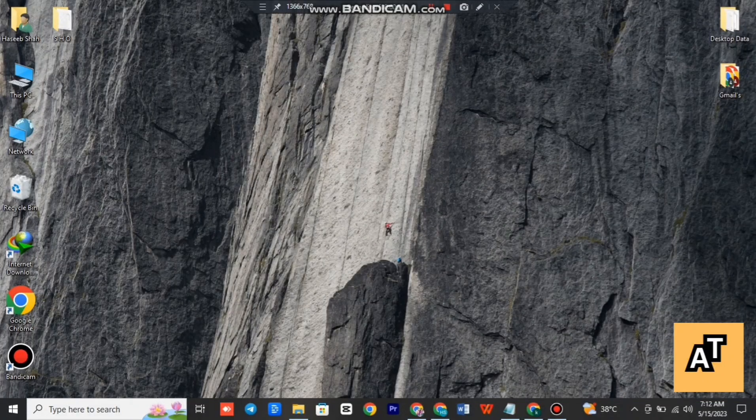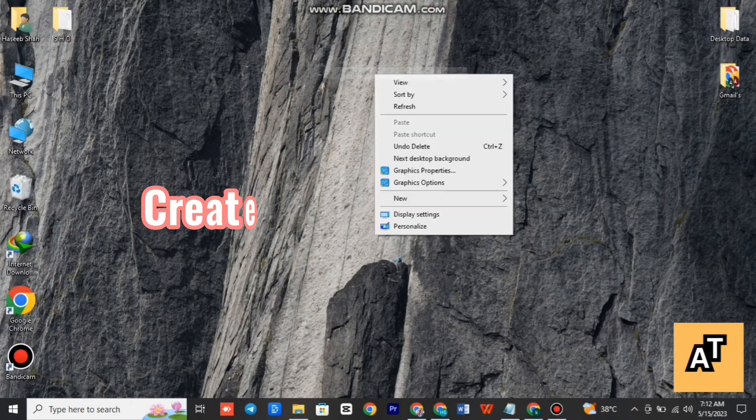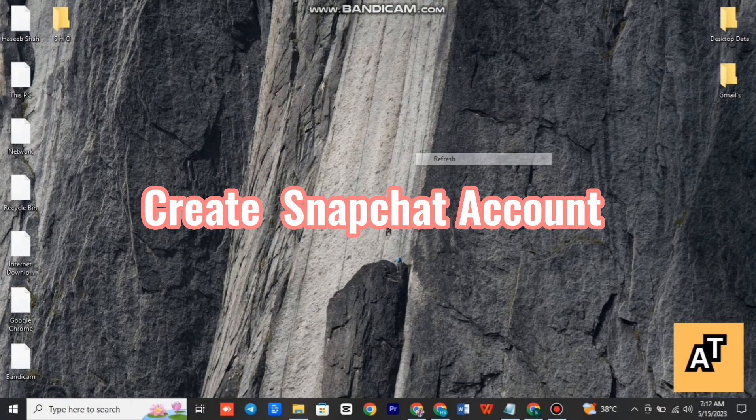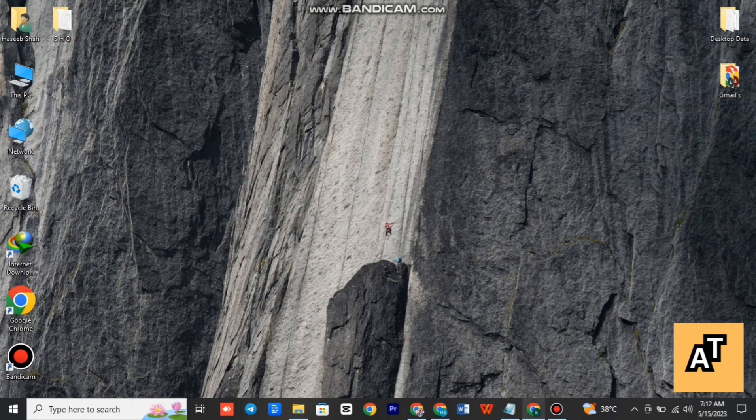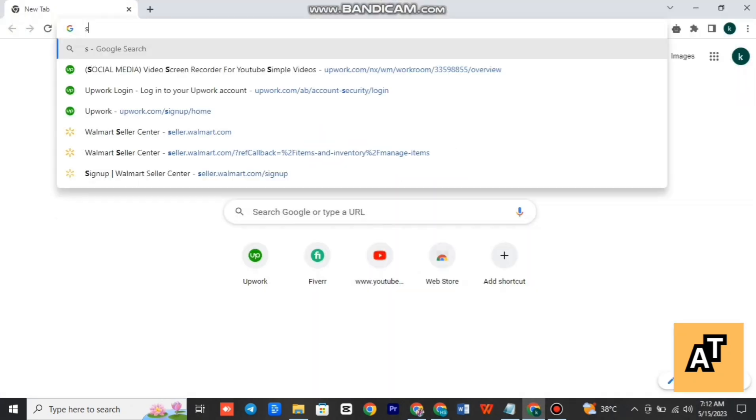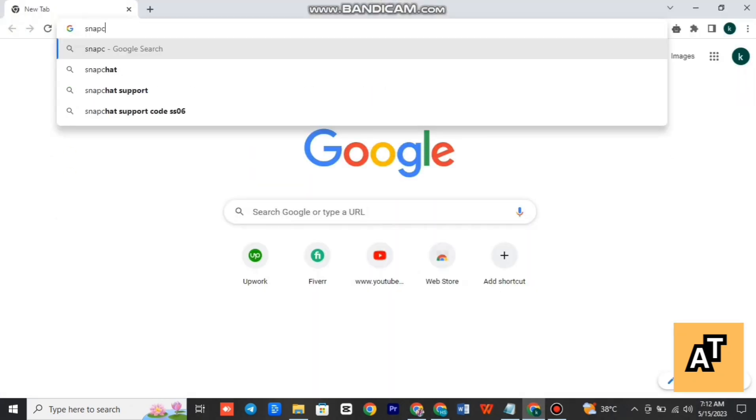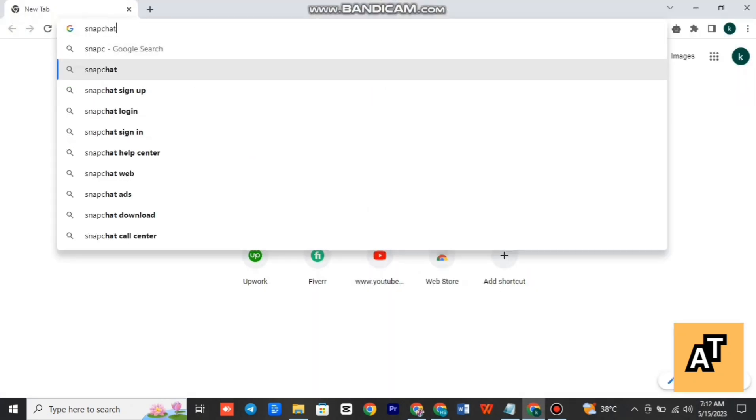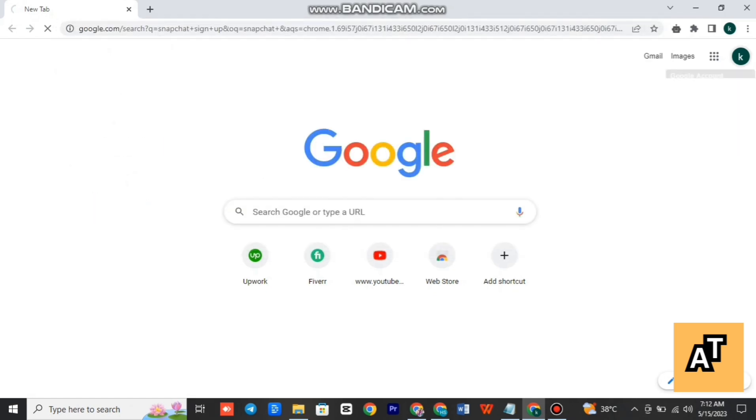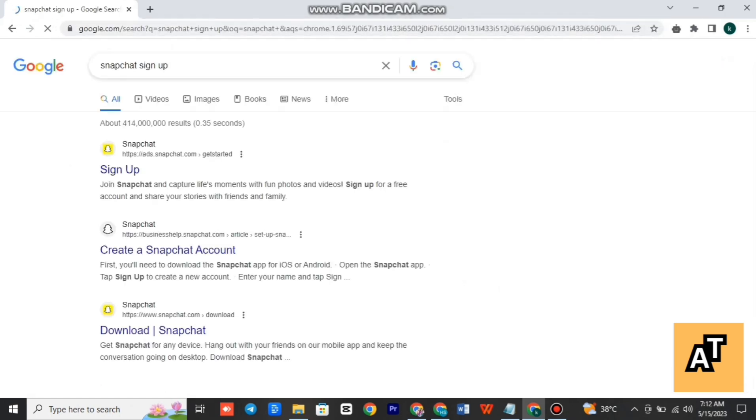Hello everyone, welcome to the channel. How to create your Snapchat account. So let's start the video. First of all, open up your Google Chrome or your browser and write 'Snapchat login' or 'sign up'. After searching it, you'll see